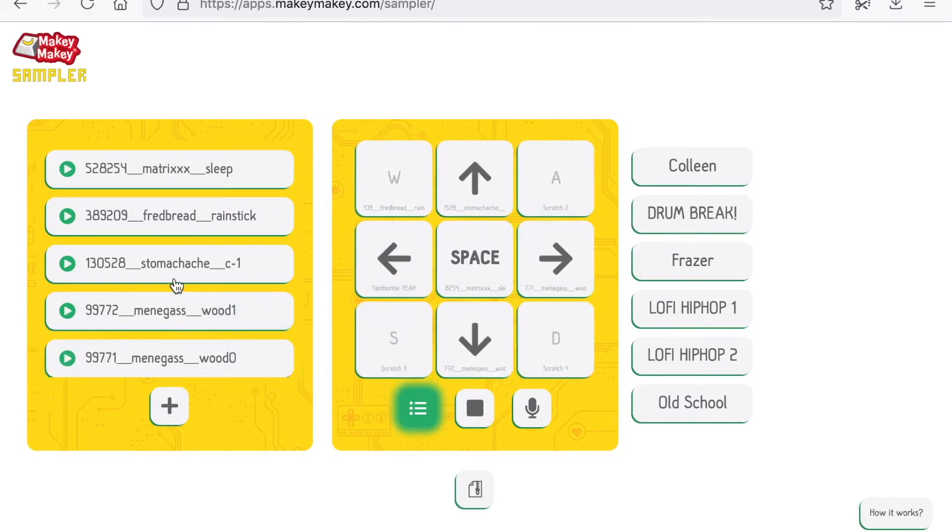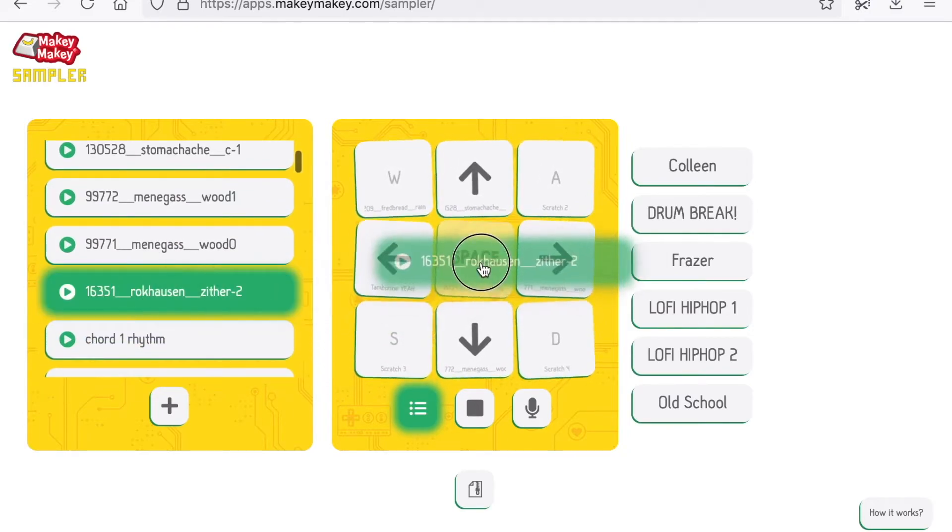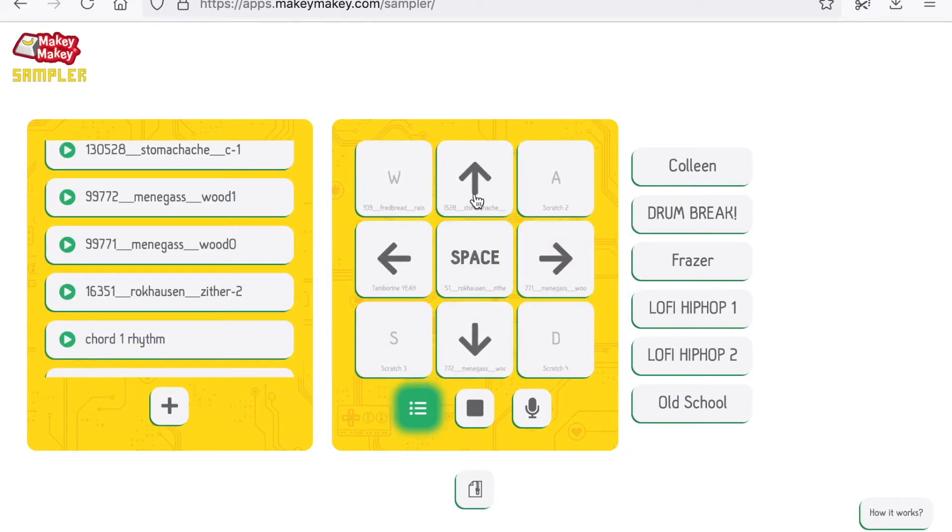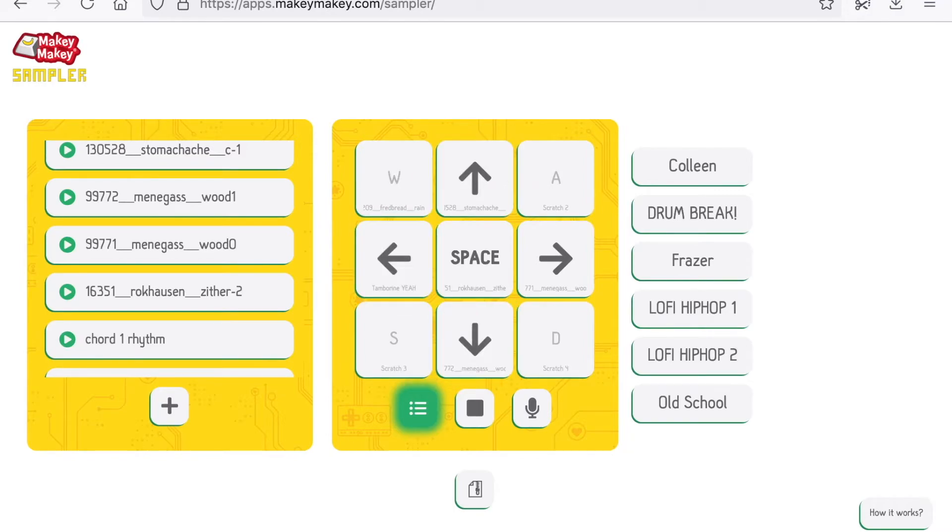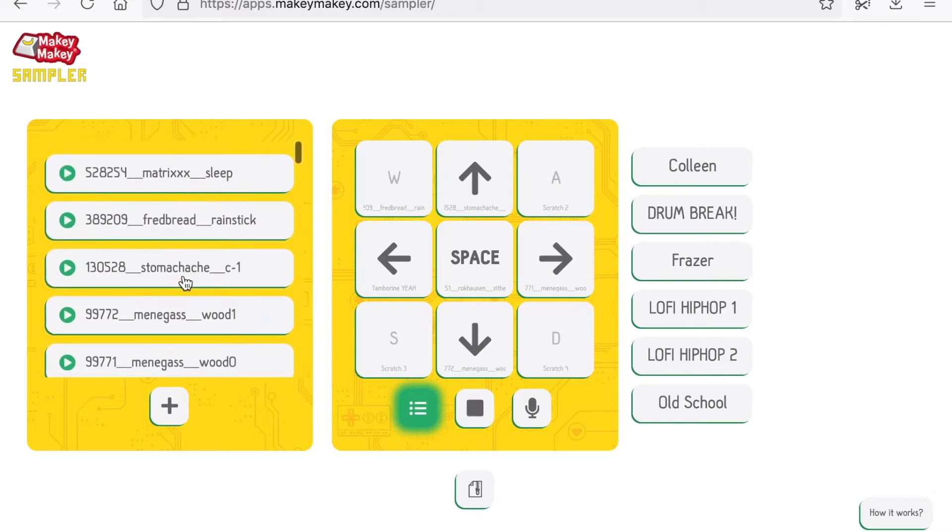To load. Yes. So now I have this sample pack with sounds that I have uploaded from my own computer.